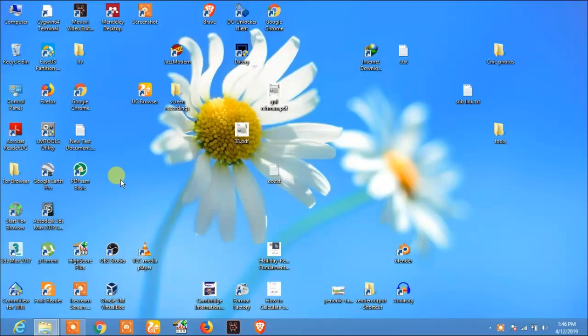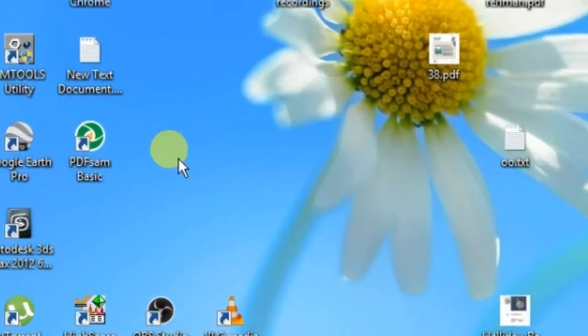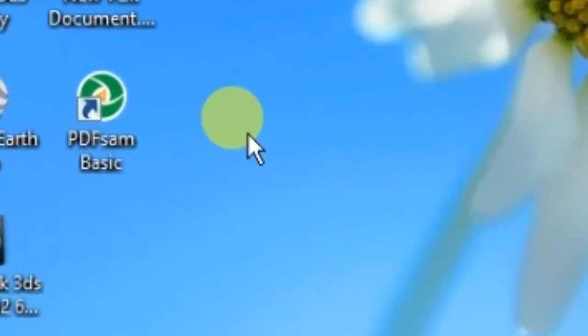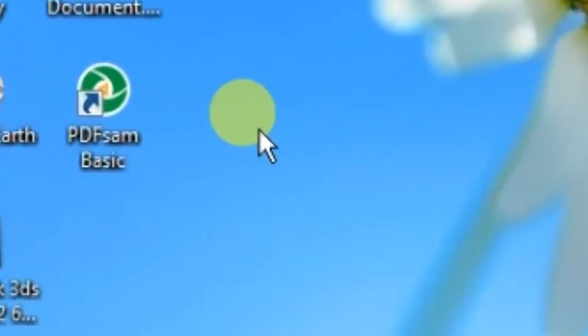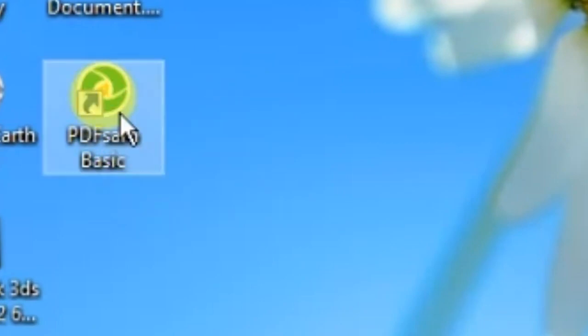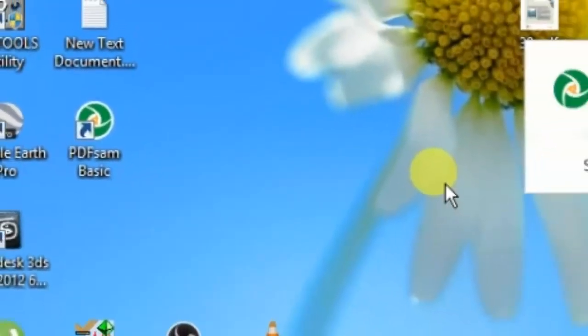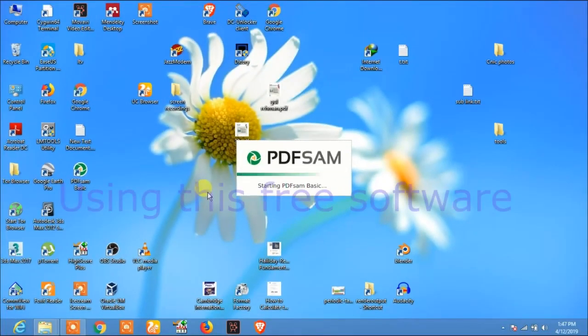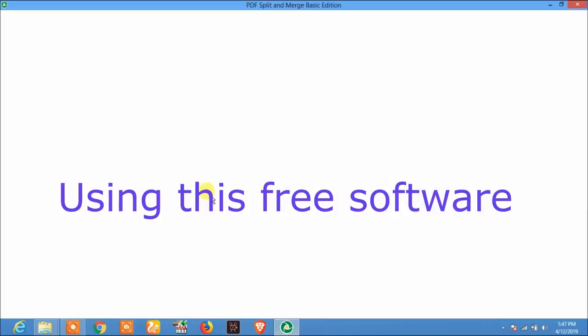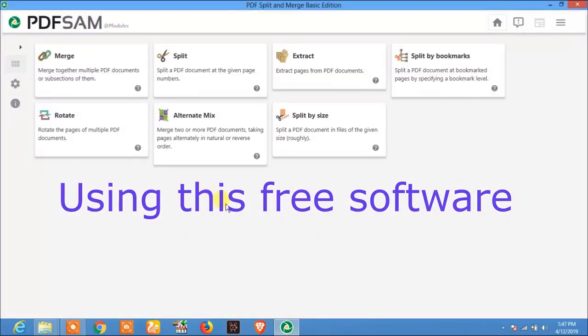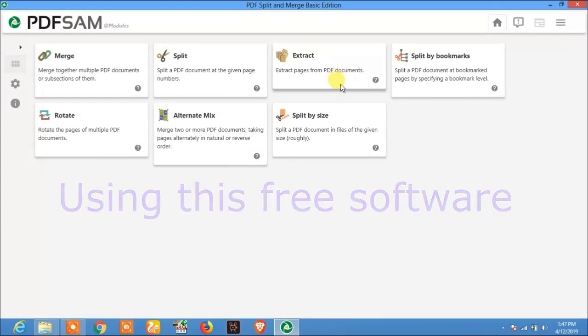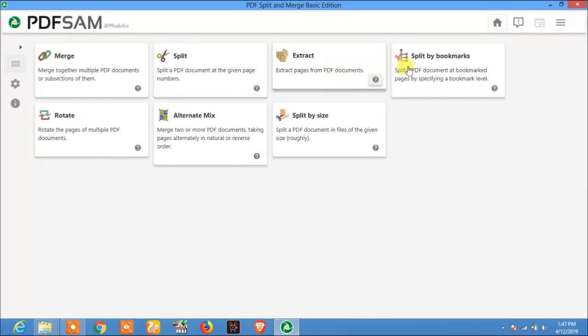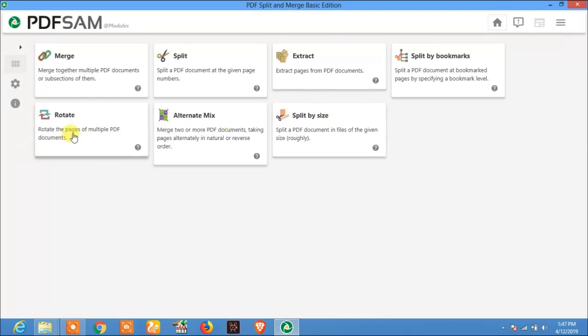Hello everyone, our today's video is about how to split or merge PDF files using PDFSAM Basic. This is a very powerful and open source software you can download from their official website. Using this software you can split, merge, extract pages from PDF, even you can split by size and you can rotate the PDF documents.